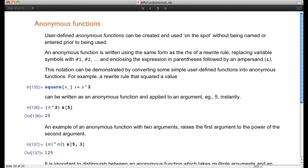Now we come to a very important part of the Wolfram language: anonymous functions. There are built-in functions in the global rule base and user-defined functions — rewrite rules that are set or set-delayed, which go into the global rule base. But sometimes we want a function that never goes into the rule base, used only once. For that purpose, we create anonymous functions, also known in computer science as pure functions — basically functions that have no names.